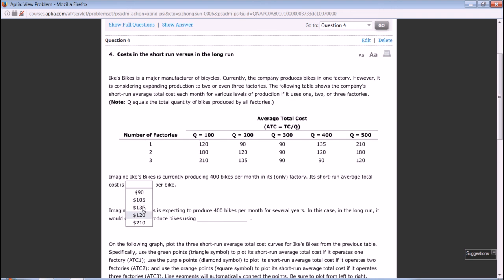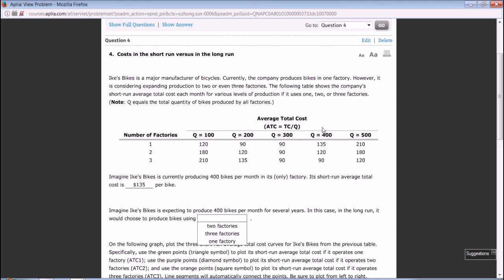Imagine X Bikes is expecting to produce 400 bikes per month for several years. In this case, in the long run, it would choose to produce bikes using how many factories? Definitely the company should choose the factories such that the average cost is minimized, is the smallest. In this case, it will be three factories, because the average cost will be just $90 per bike in the long run.